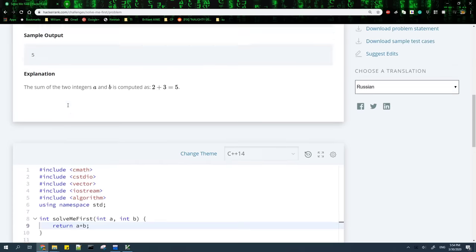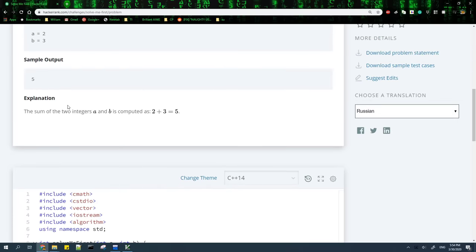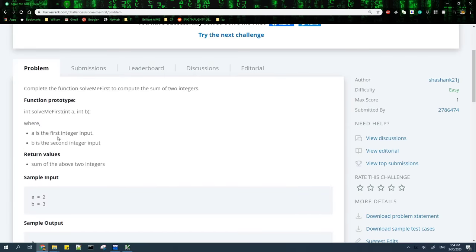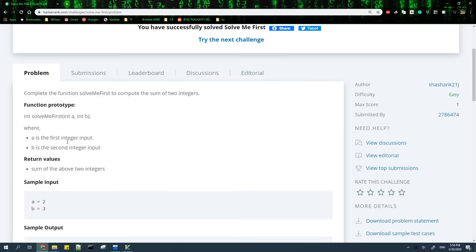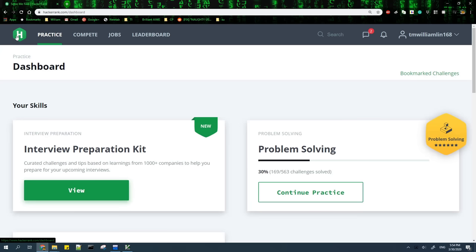Basically for each problem, you need to write a program that takes in some input, processes the input, and outputs the answer. By the way, if you want to try this out yourself, this site is called HackerRank, and it's one of the well-known sites for CP. Also, I used C++ in this example, but you can use any language to solve CP problems, like Java or Python.